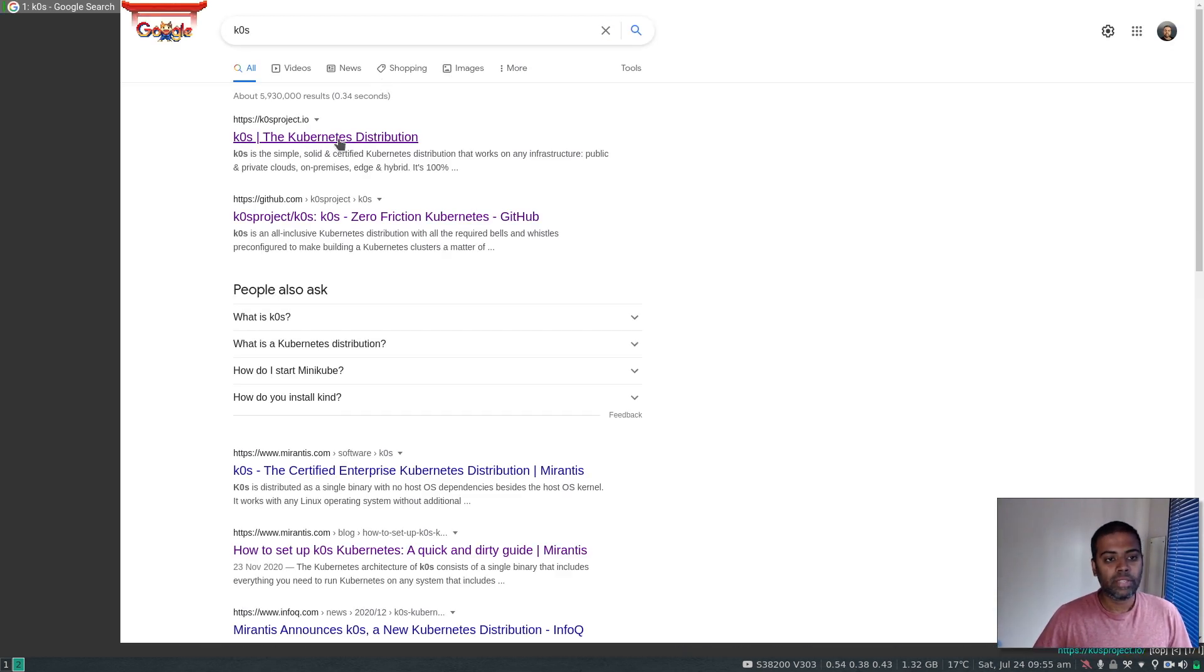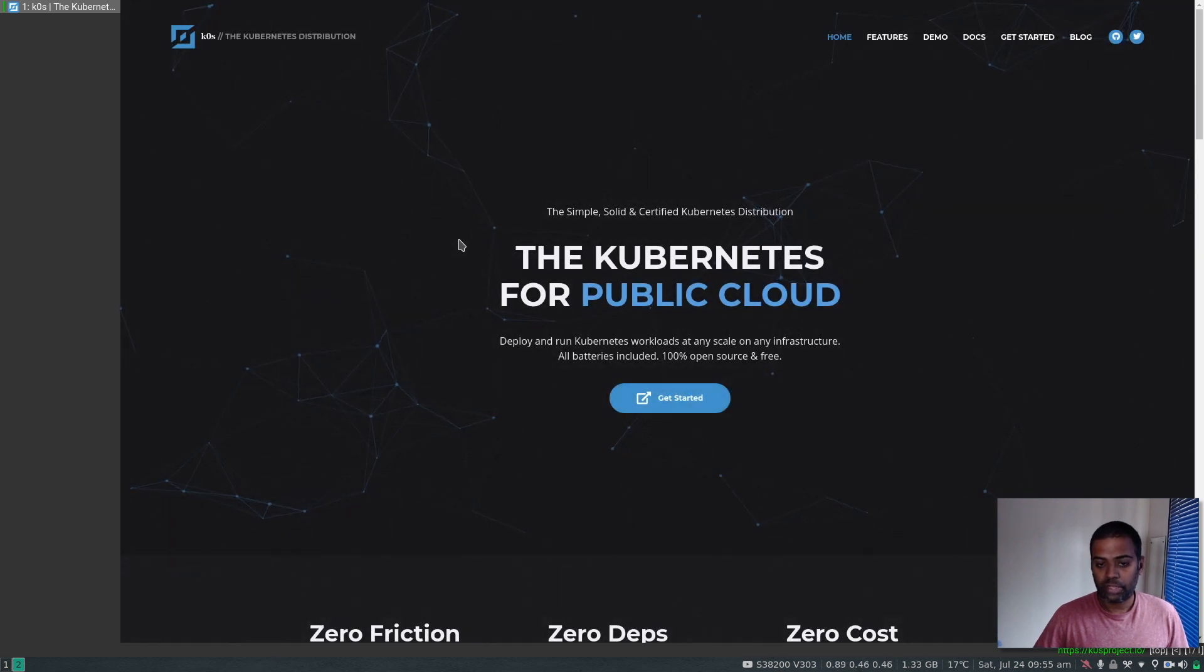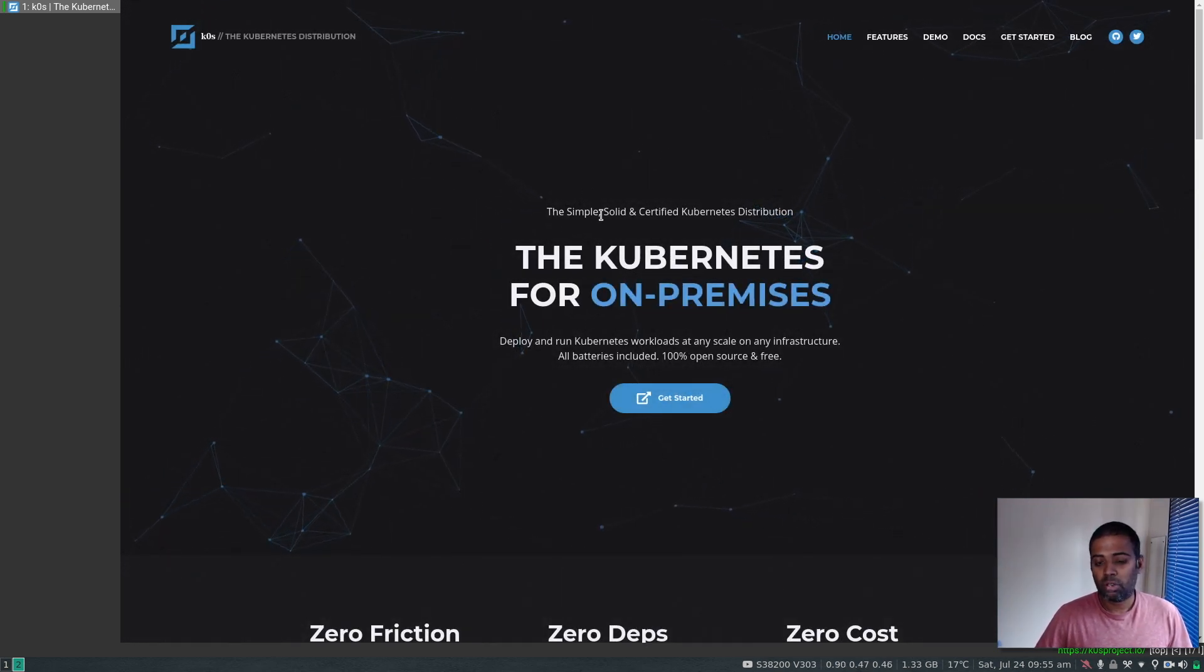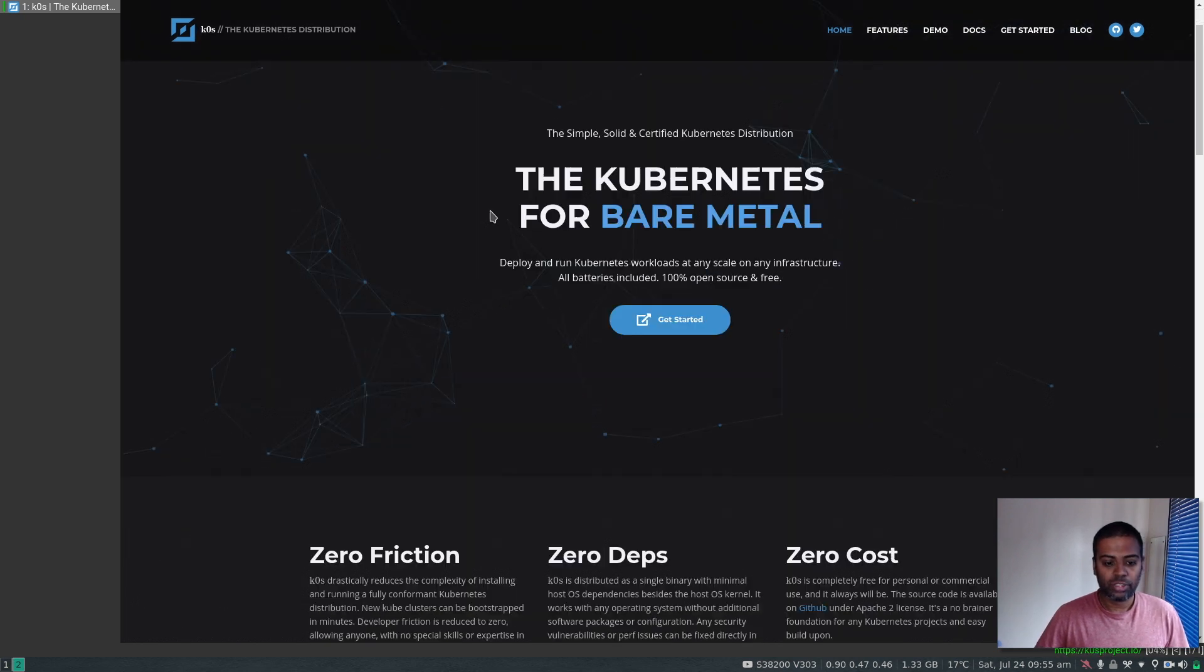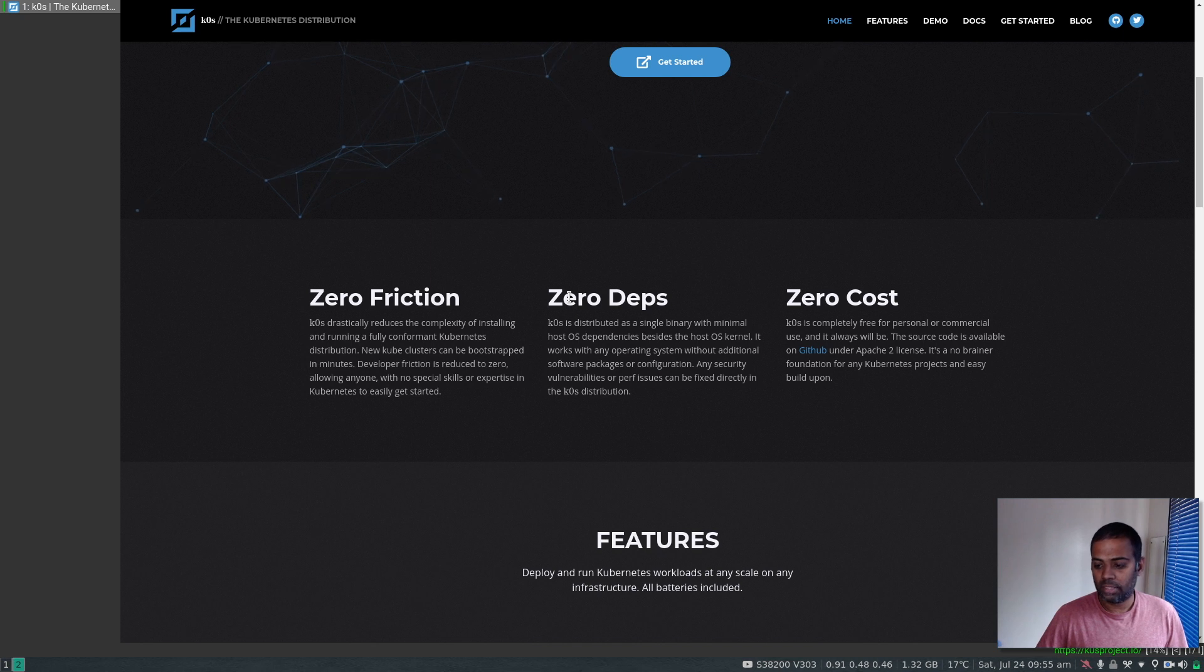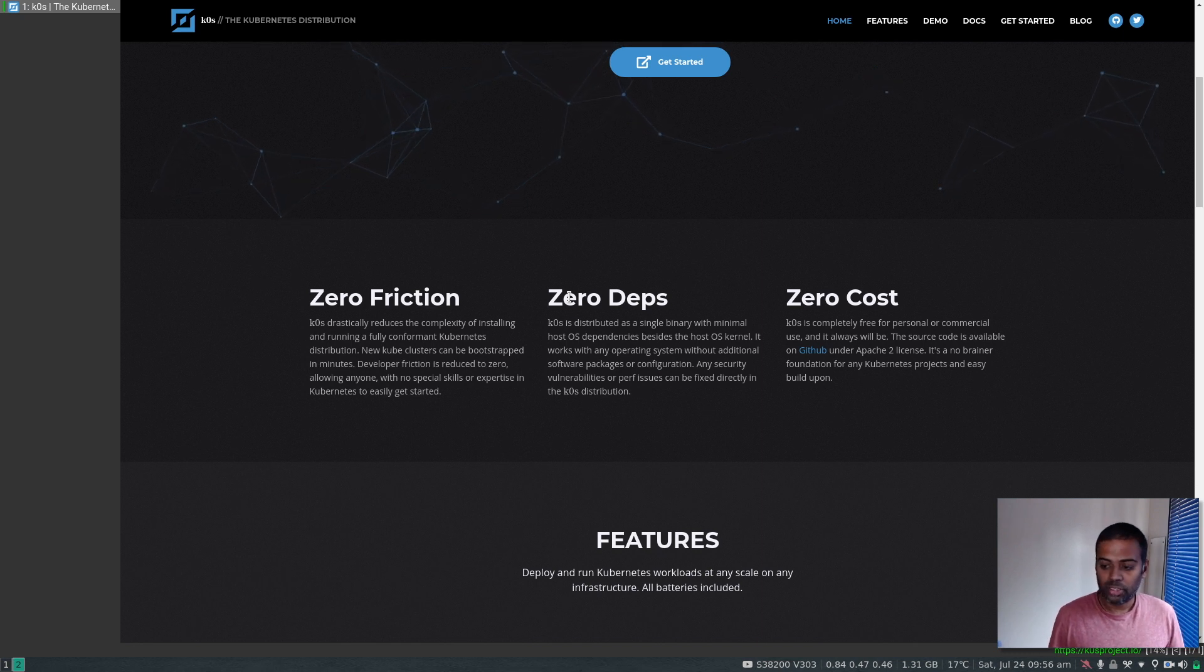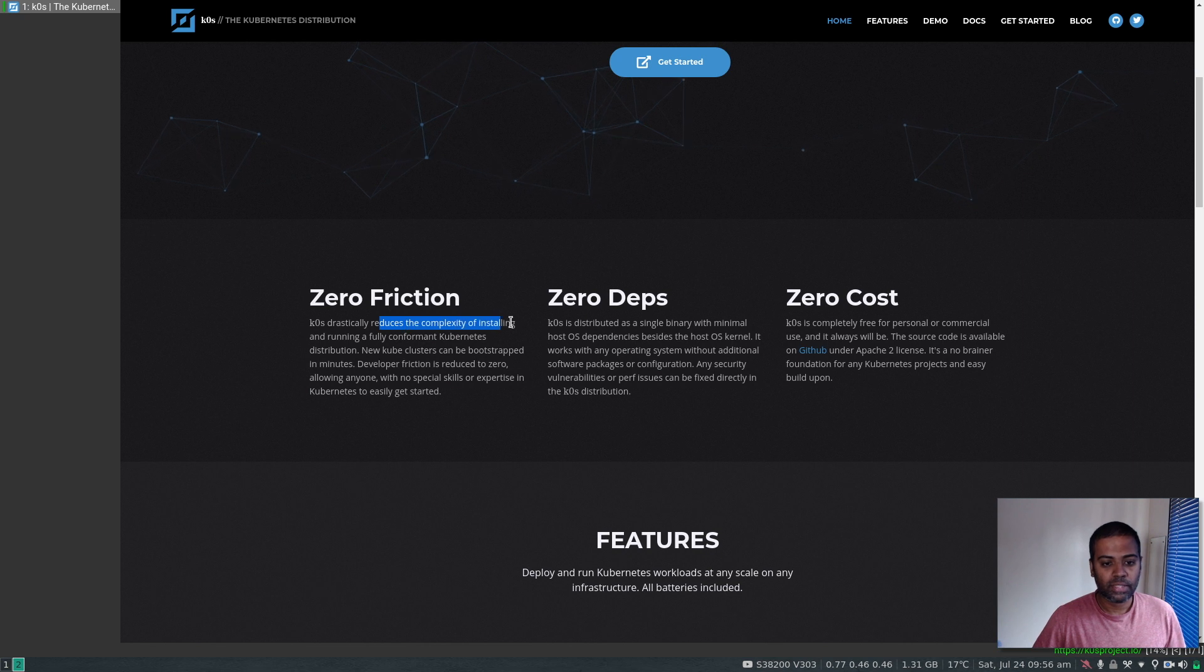K0s, the Kubernetes distribution. It also has the Gator project where they store the code. What is K0s? A simple, solid, certified Kubernetes distribution. It's zero friction - makes your life easier. It comes as a single binary with no dependencies. You just download the binary and start bringing up Kubernetes clusters.